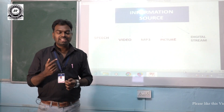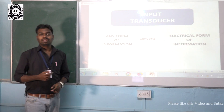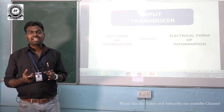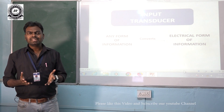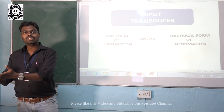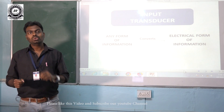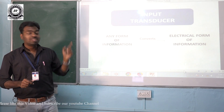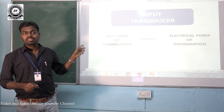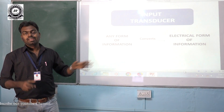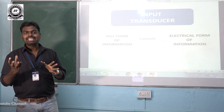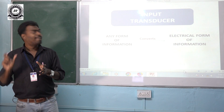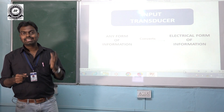That message is then given to the input transducer. A transducer is an electronic device which converts one form of quantity into another form. In the analog communication system, the input transducer converts the information from the information source into electrical form — electrical pulses.